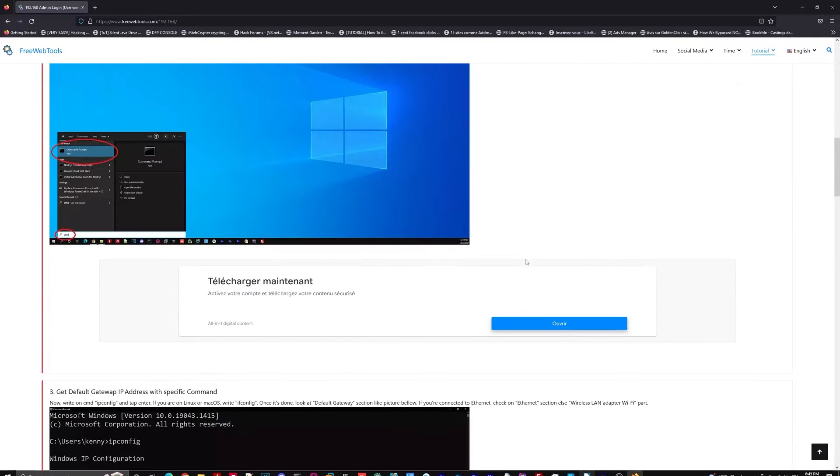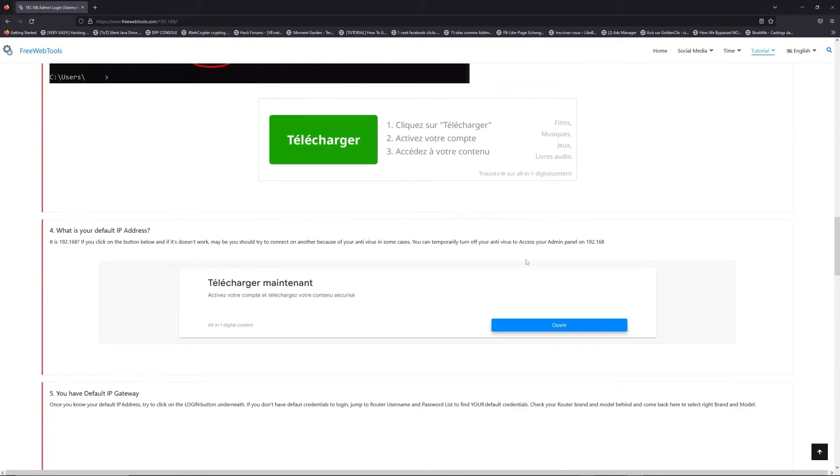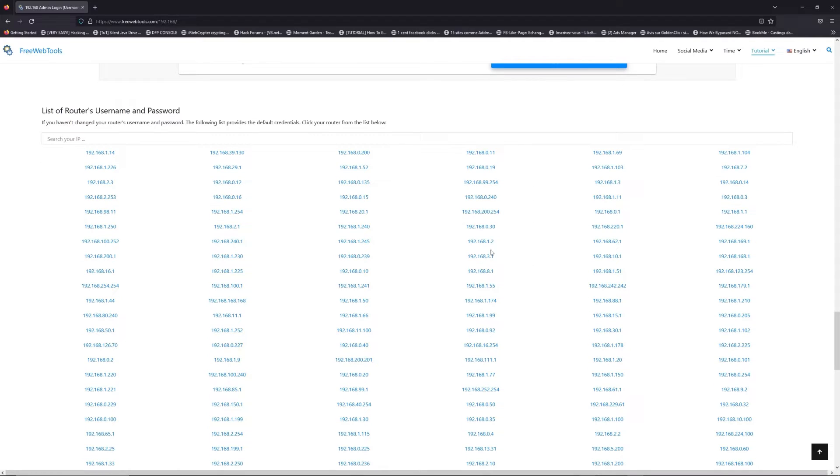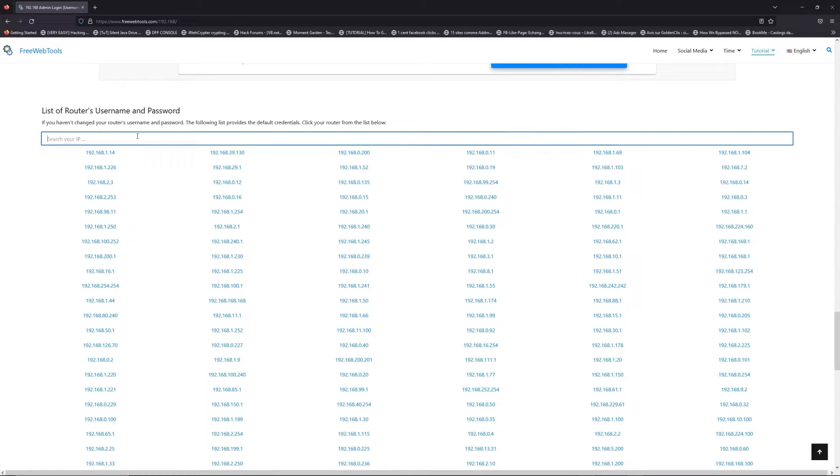Once you know your default IP address, click on the link in the description if you don't know your default credentials to login.